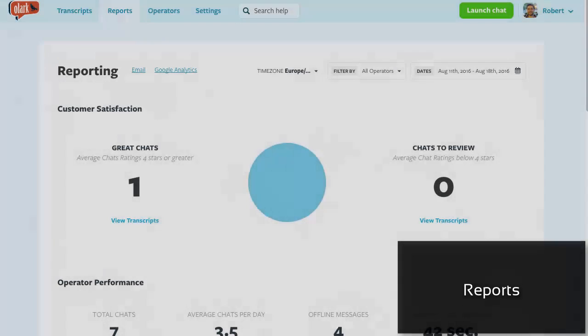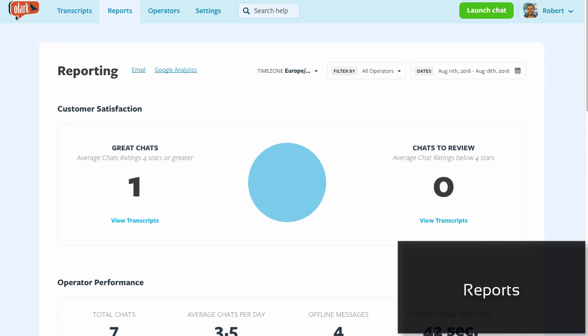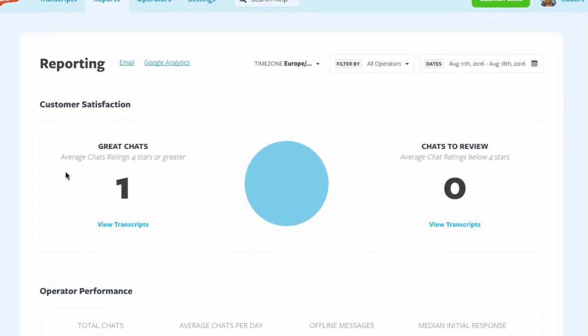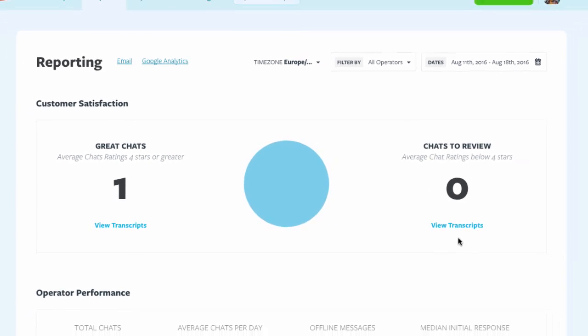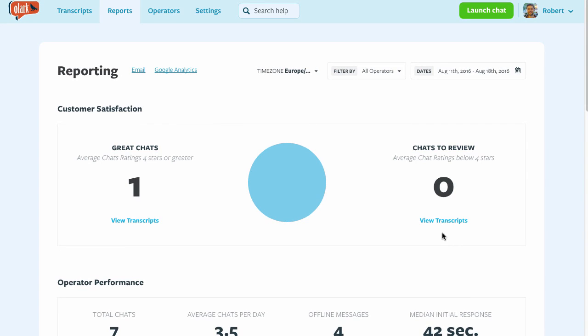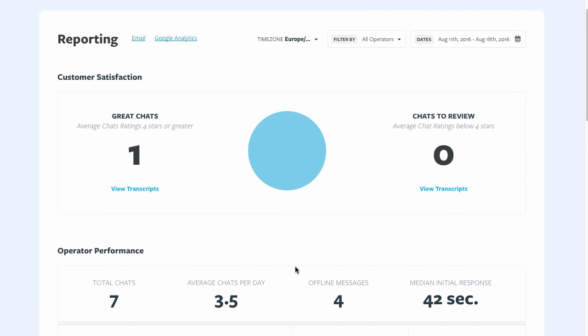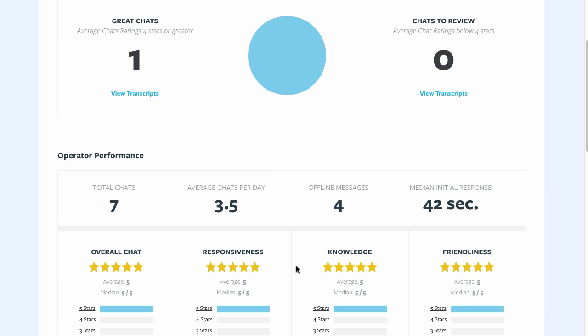The reports feature can also be very useful. What you see here are great chats rated four stars and higher, as well as chats you may want to review. Olark stores all the transcripts so you can provide additional training to your agents if necessary.